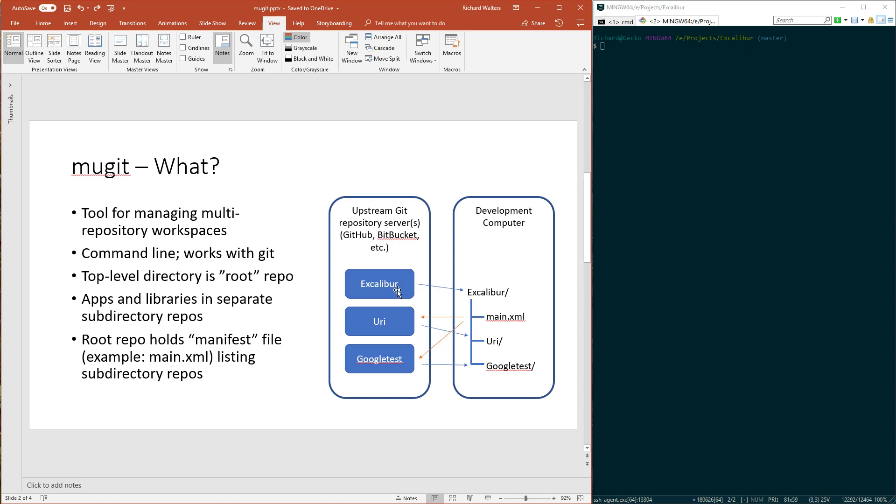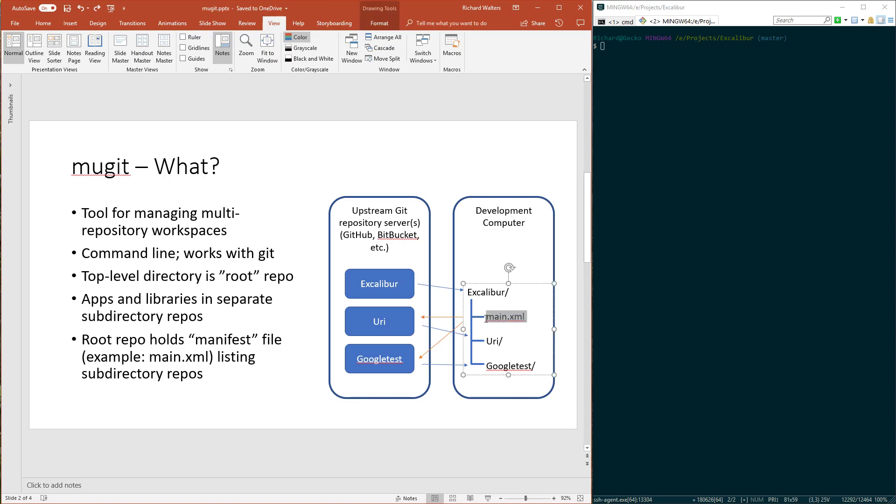Typically a multi-repository workspace has a top level, for example Excalibur, or your root repository, representing your entire workspace. But you don't check in all your files in that repository. You check in files belonging to specific libraries and tools into other repositories and sub-directories. Mugit allows you to describe where to get those sub-repositories and where to put them in the workspace, all described in a manifest file.